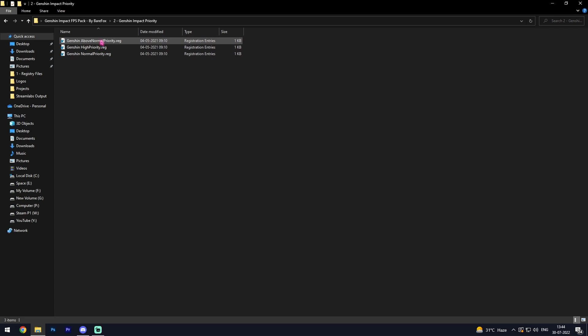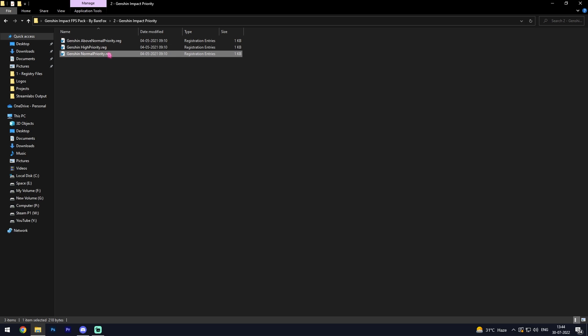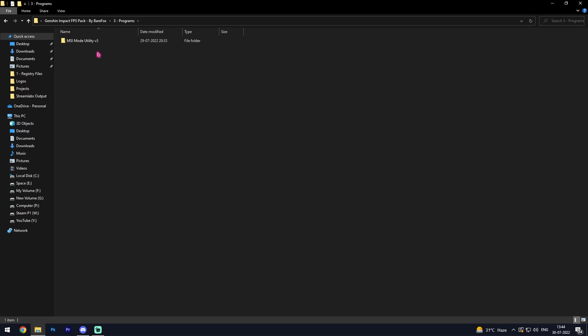First one is above normal, second one is high priority, and third one is normal priority. You can simply go with normal priority or high priority while you're playing the game. Third one is programs and in here you'll find MSI Mode Tool V3.